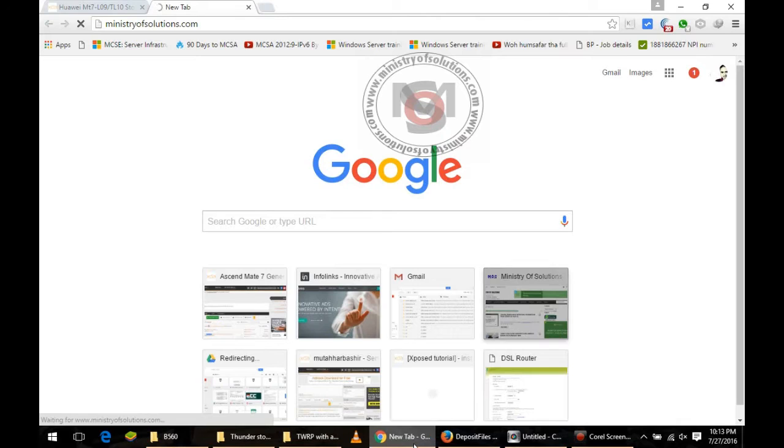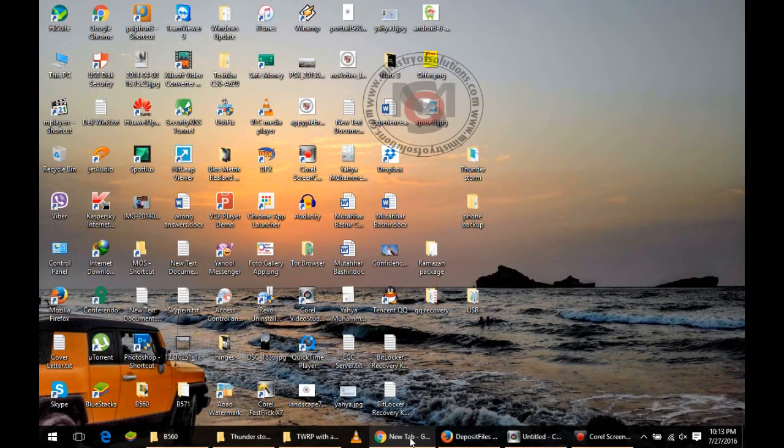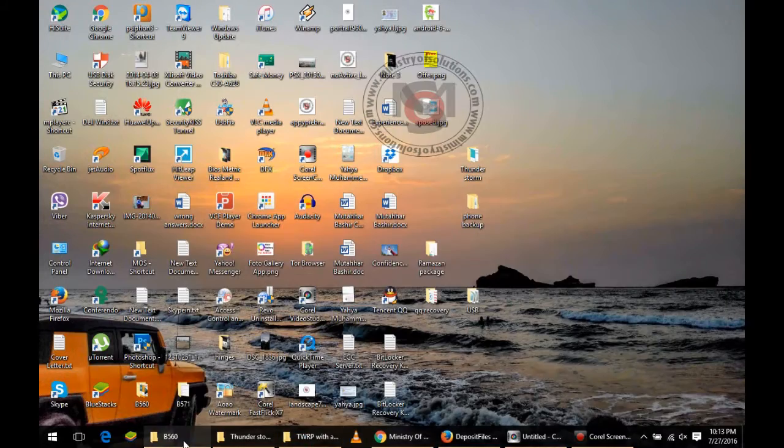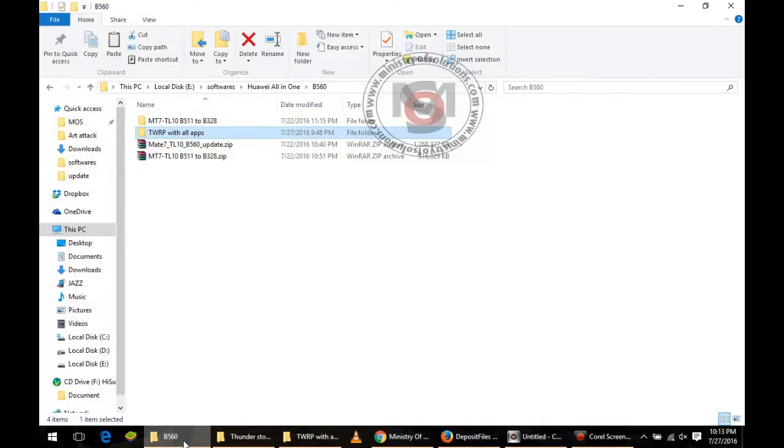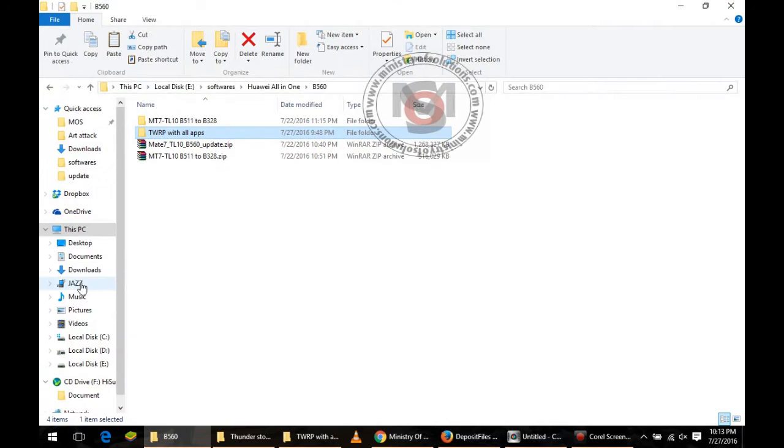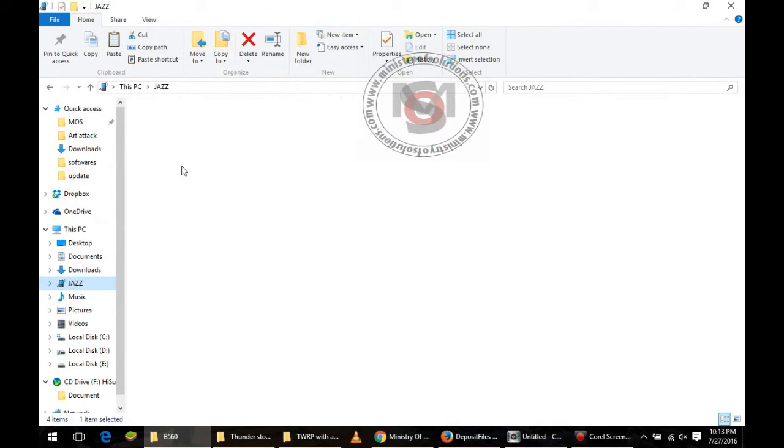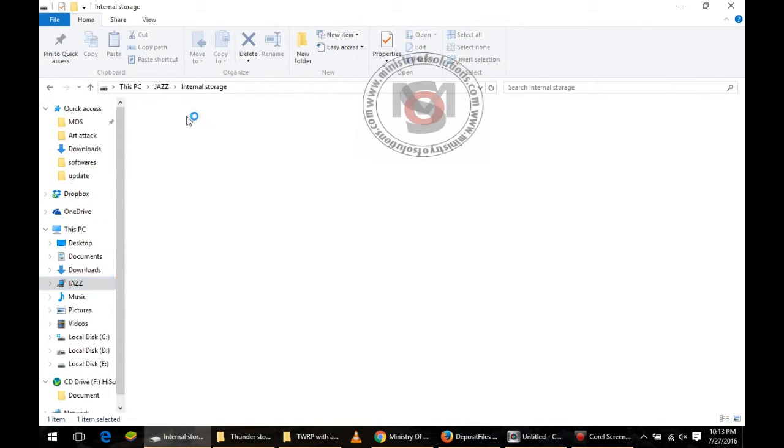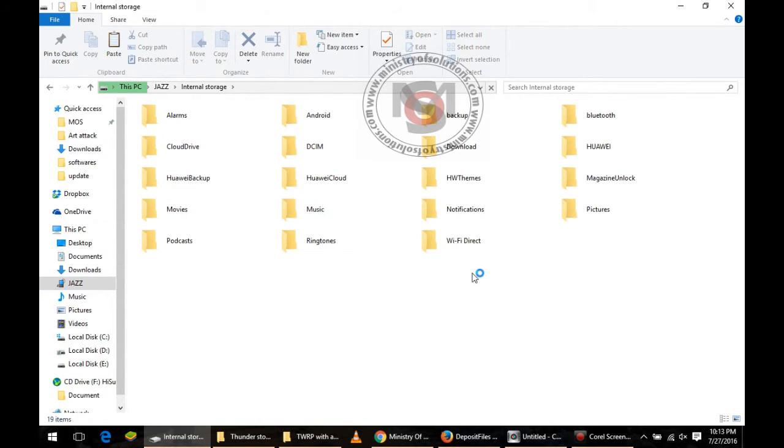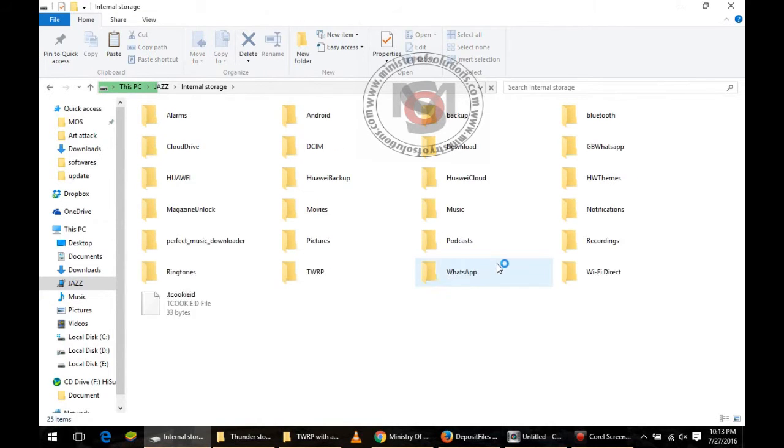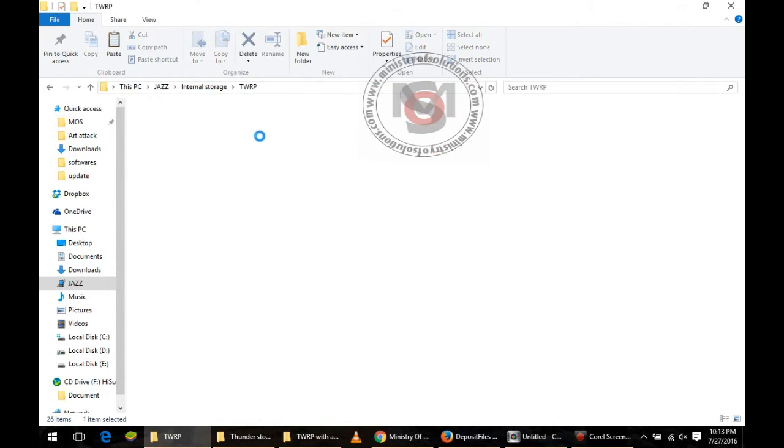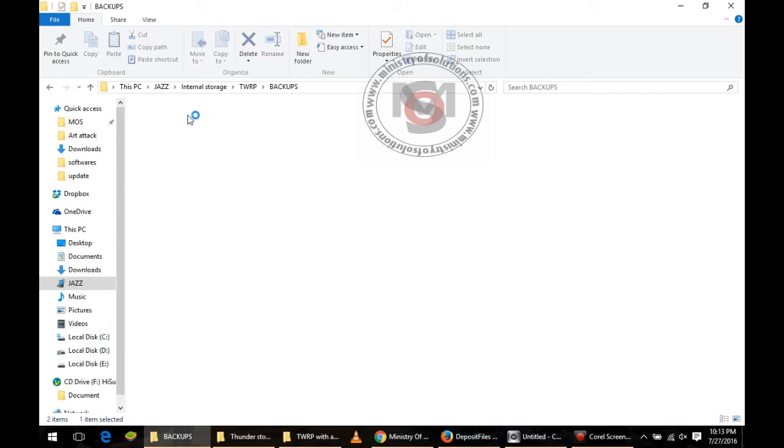Okay, the extraction process has been completed. Now I will show you where you have to copy this TWRP backup. Remember, you have created the TWRP backup of your current firmware on your memory. You need to open that folder, TWRP backups, and you will see one folder with the serial number.